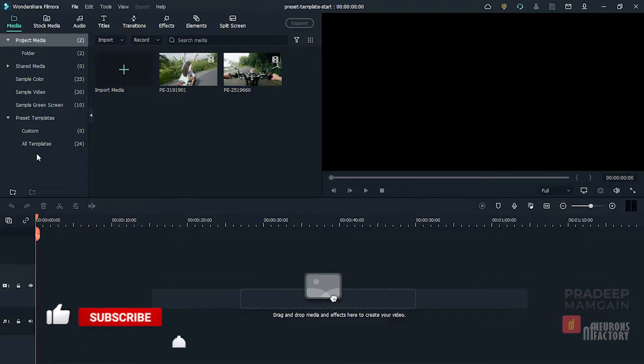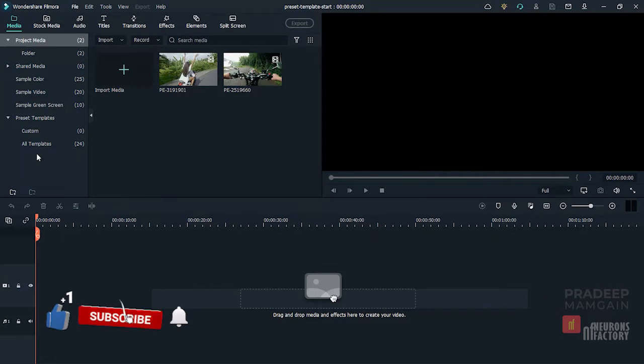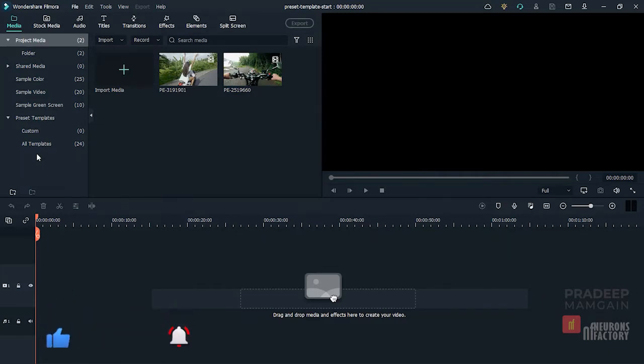The Preset Templates feature in Filmora allows you to make a video by applying preset templates or creating one of your own and saving it for later use. Simply drag and drop them on the timeline.